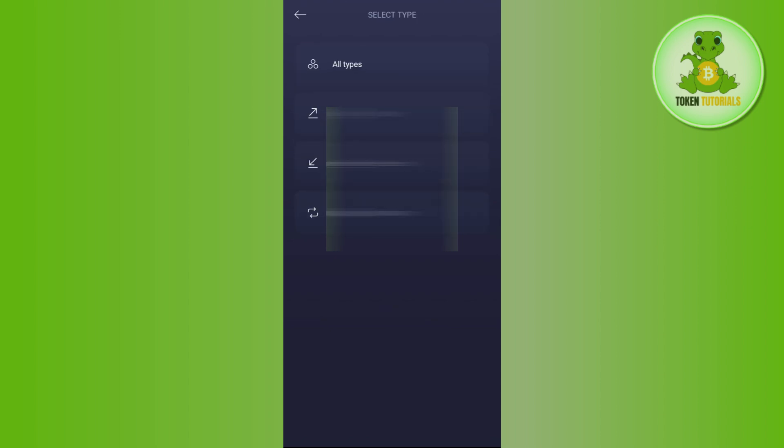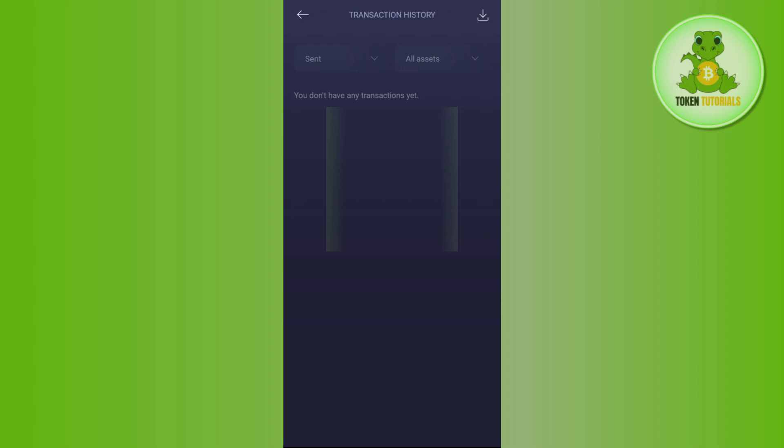You can select the all types and all assets, and you can even set it as sent, receive, and swapped. So let's say I want to see the transaction history of all the money that I have sent from my Exodus wallet. I'm going to select the send option and then it will show me all of the transactions that are associated with send.